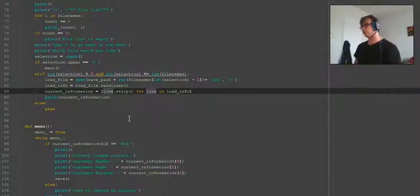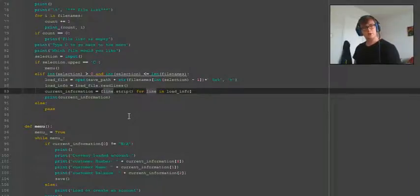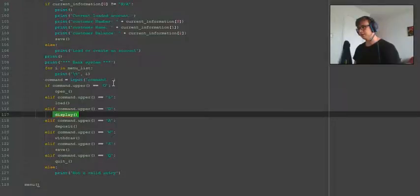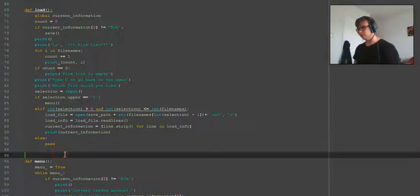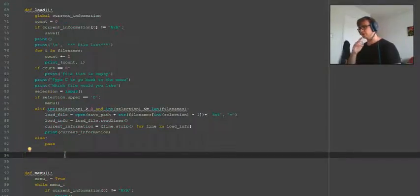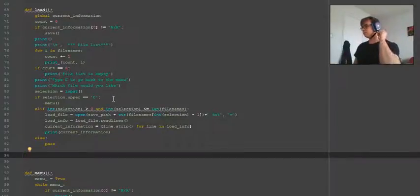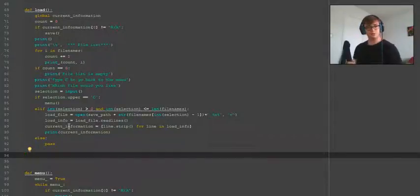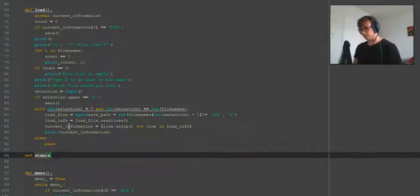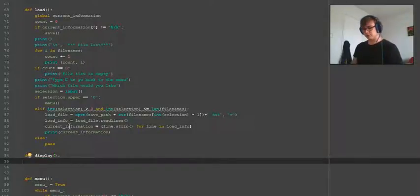Hello and welcome back to another Python tutorial. In this video we're going to be going over the display function that we're going to be writing, and then we're going to be changing a few things. I want to change the writing of the files so I wanted to write the date at the start — like what date each transaction or the account was created. So let's get started.